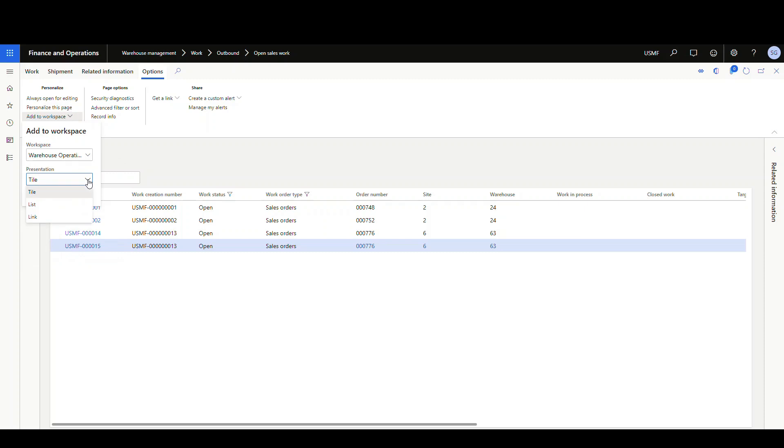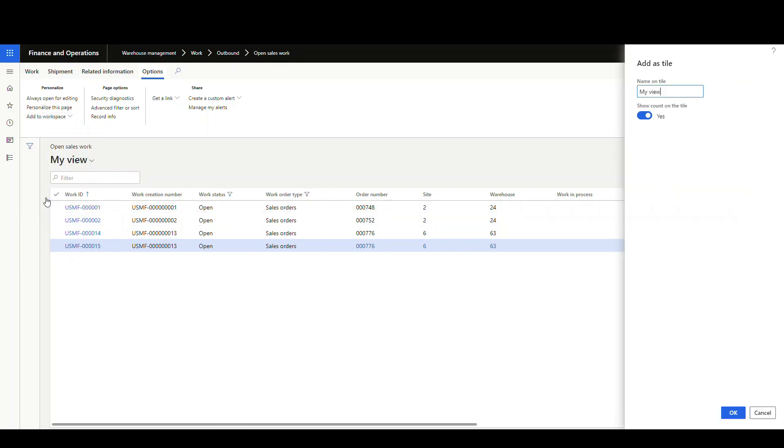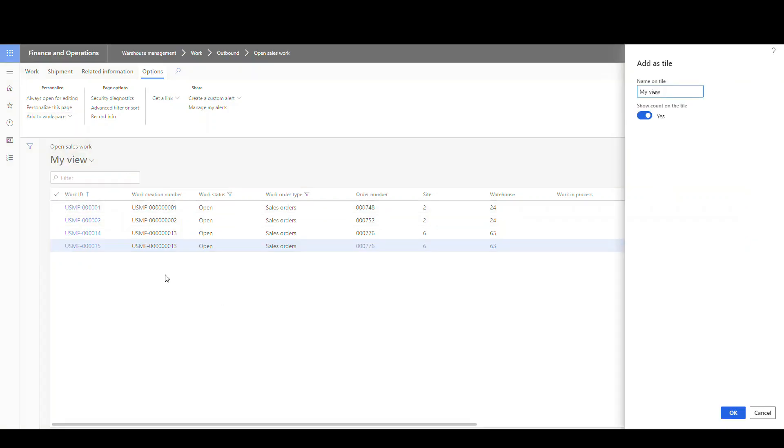And we can choose between a tile, a list, or a link. In this one, we're gonna do a tile and a list. So I'm gonna go ahead and hit configure here. And on the tile, we're just gonna call it the same thing.